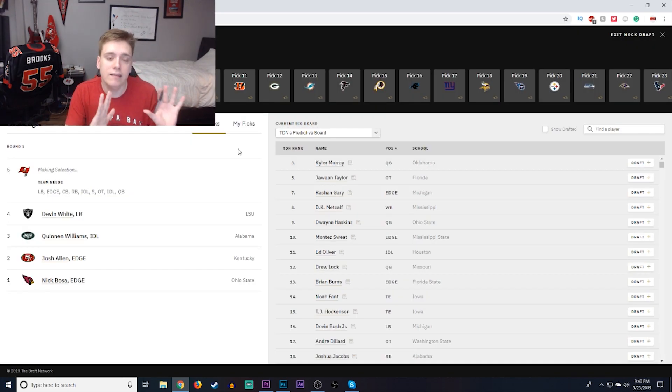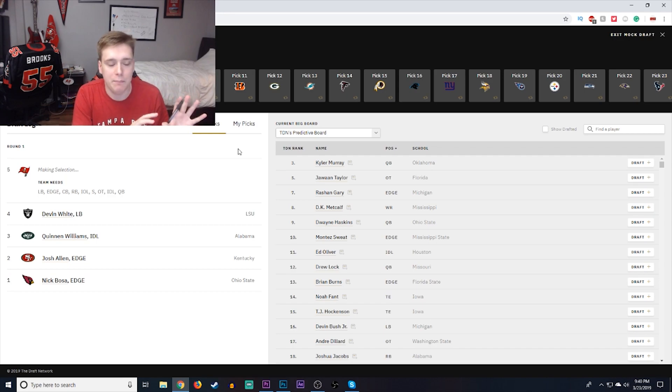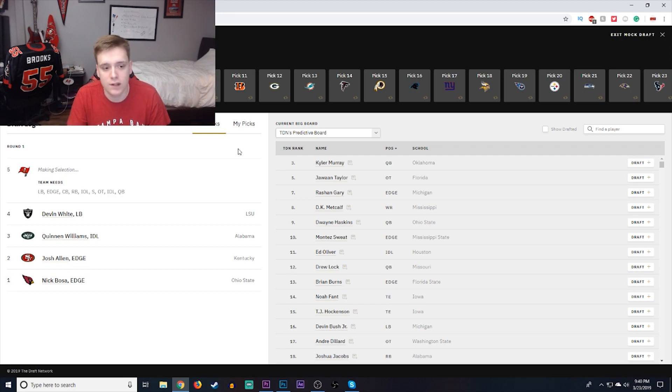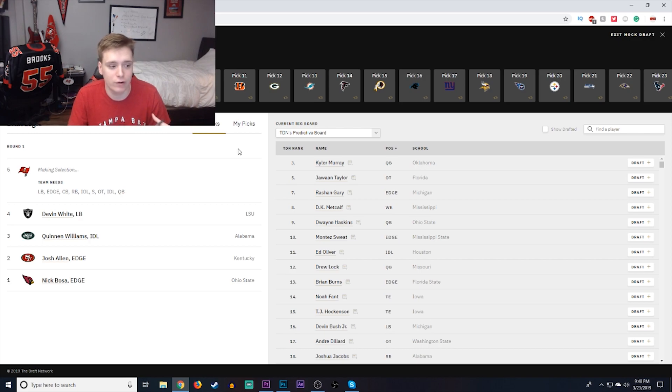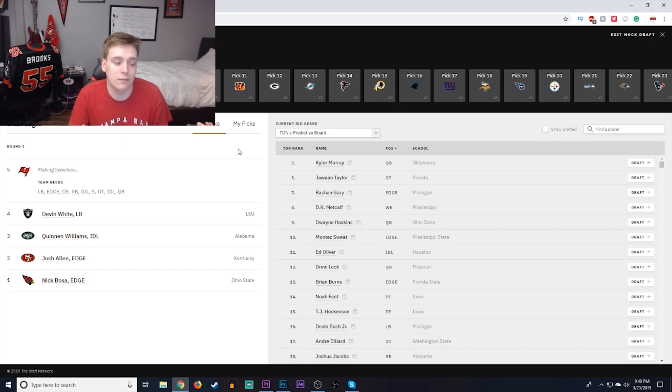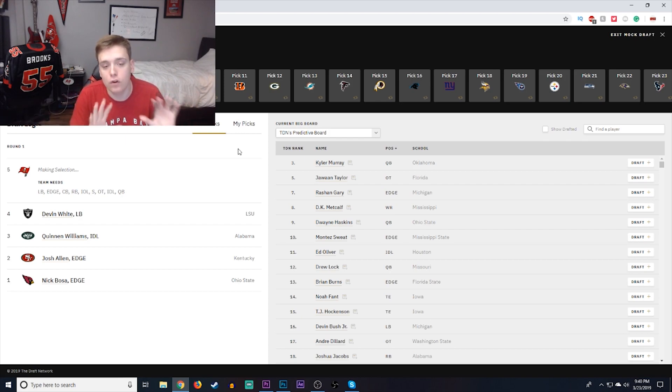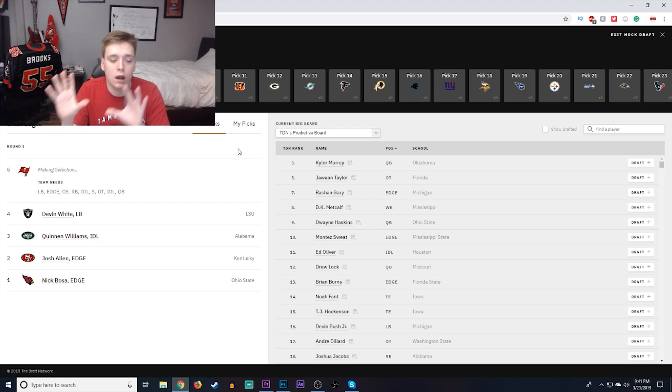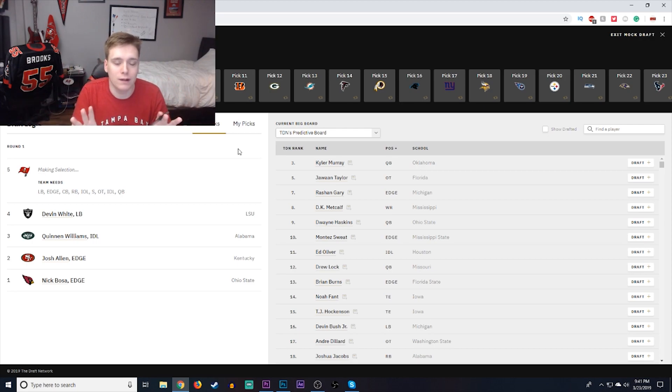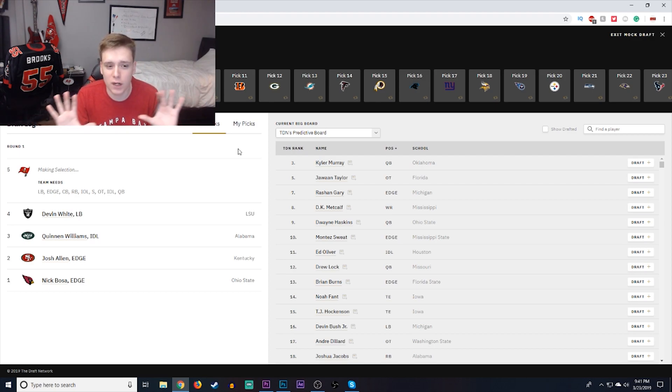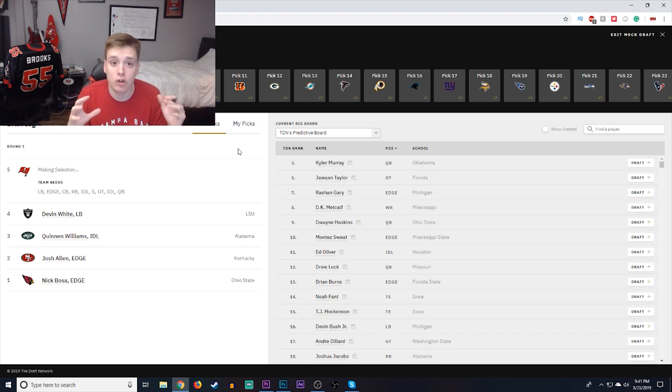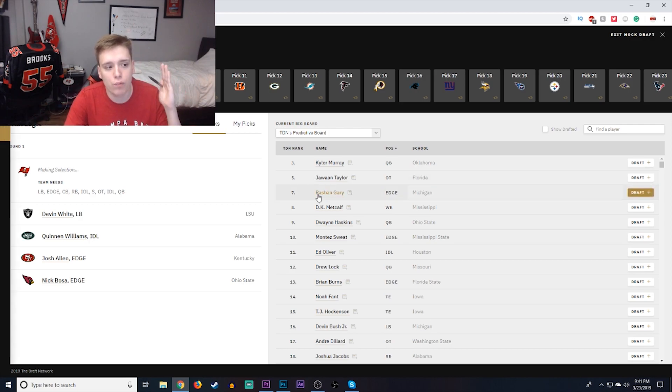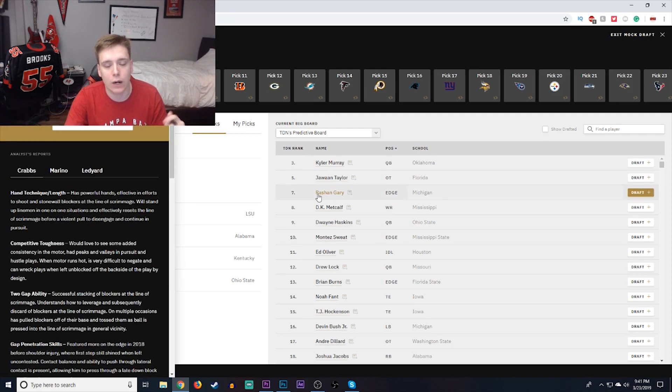Now, this situation happened in my previous mock draft, which was probably worst case scenario. In this situation, the Buccaneers should probably trade down. Nick Bosa went number one, John Shillon went number two, Quinn Williams number three, Devin White number four. This could realistically happen. I was going to go with a guy like Jawan Taylor, but I realized, oh wait, I already picked a guy like Jawan Taylor. So I'm going to go a little bit of a different route. I'm actually going to address Edge Rusher early on for this team. I'm going to go with Rashawn Gary.